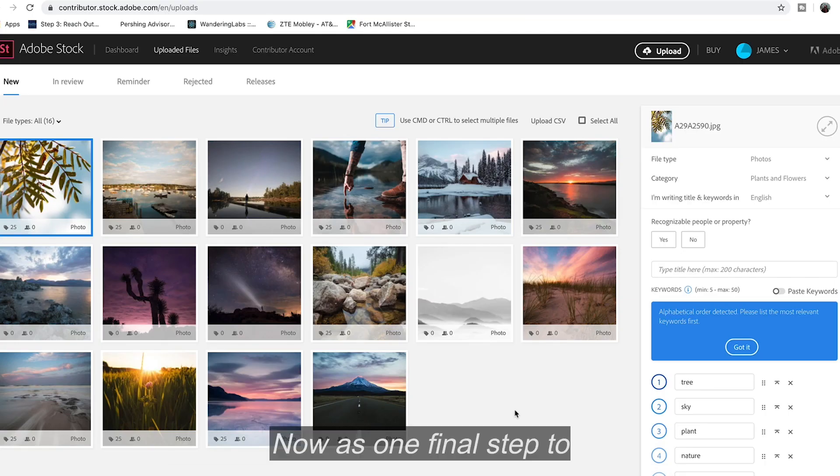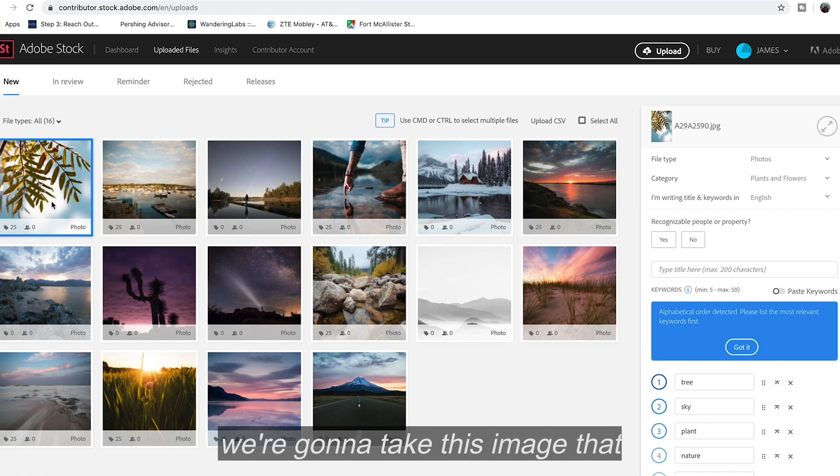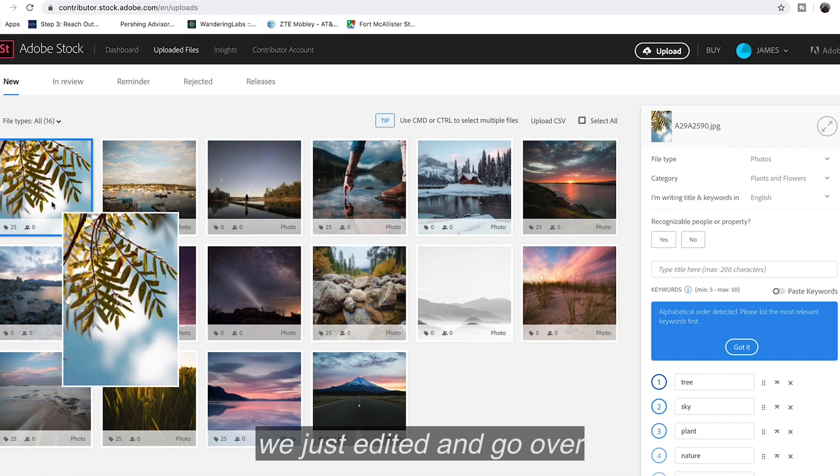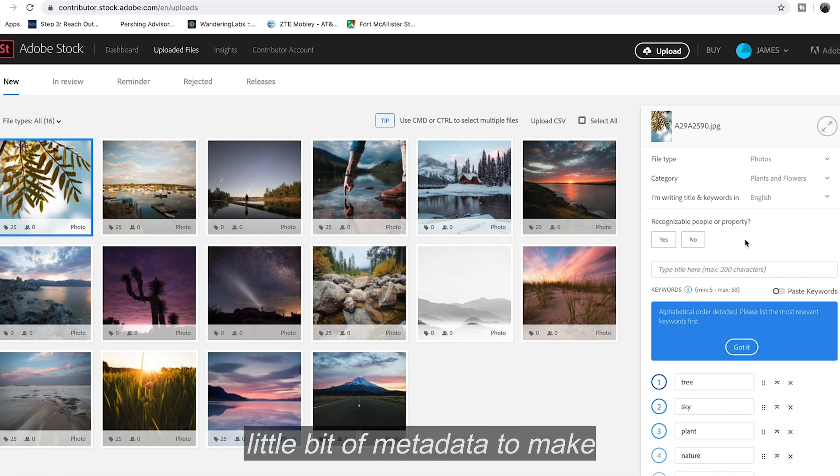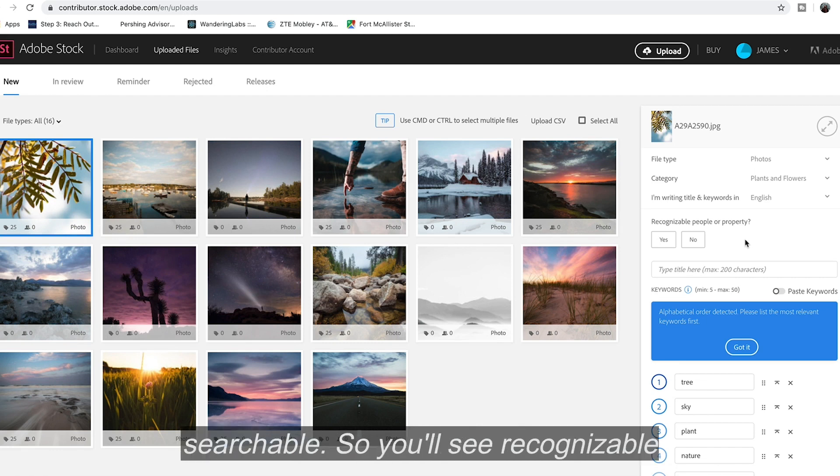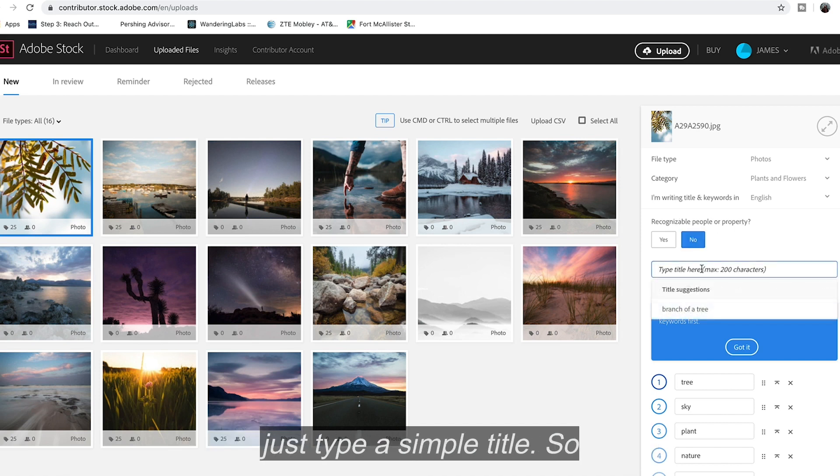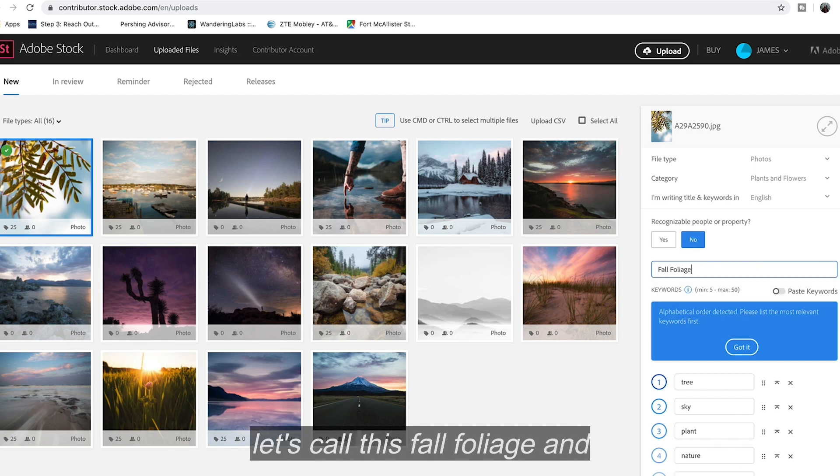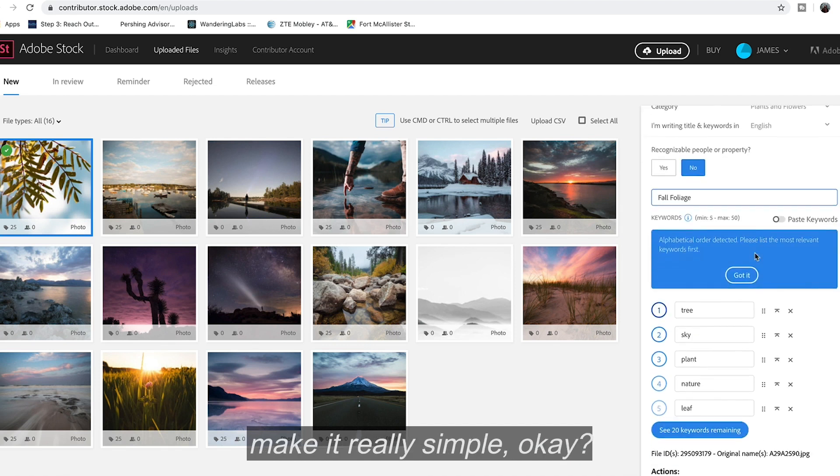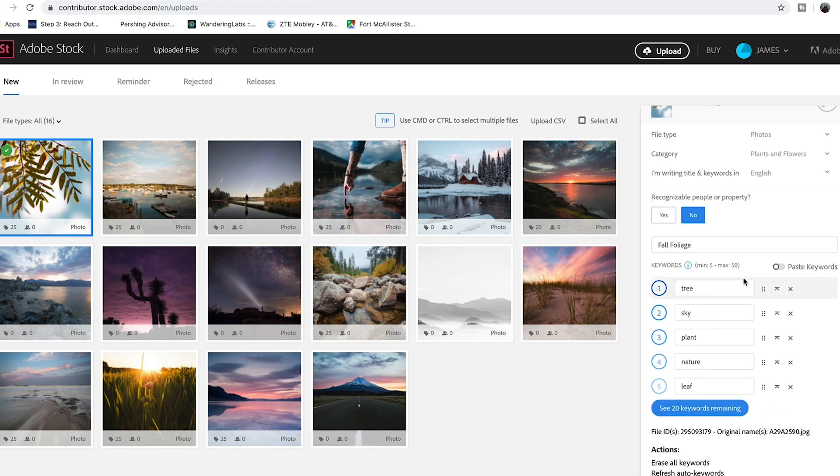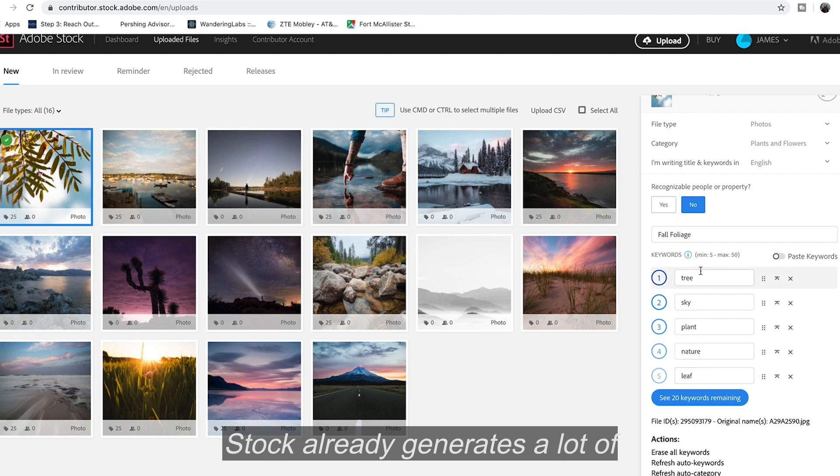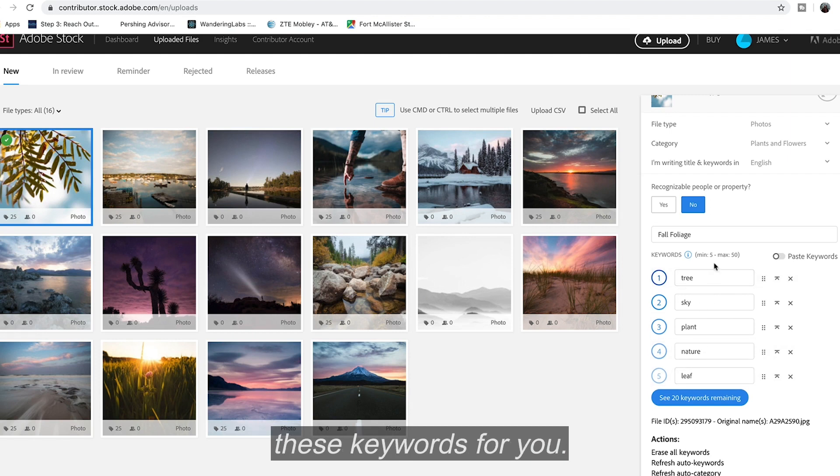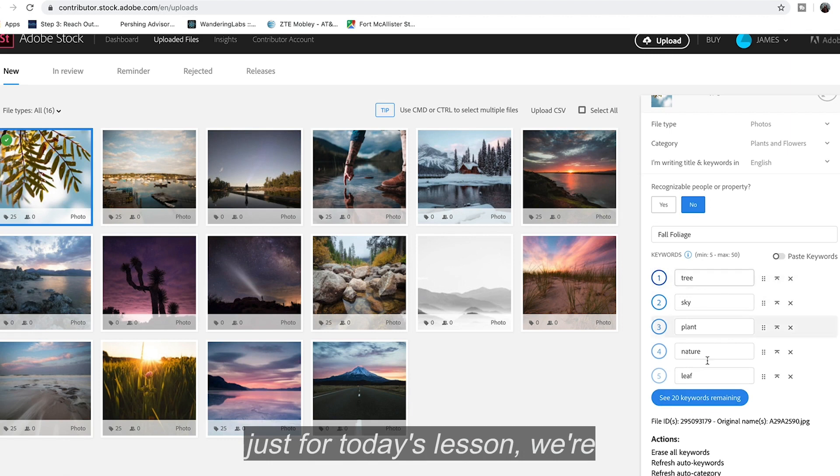Now as one final step to show you guys how to actually submit these photos for approval, we're going to take this image that we just edited and go over to the right and add a little bit of metadata to make our photo a little bit more searchable. So you'll see recognizable people or property where you're going to select no here and just type a simple title. So let's call this fall foliage and make it really simple. OK, and you'll notice that Adobe Stock already generates a lot of these keywords for you. We can typically add more, but just for today's lesson, we're going to keep this at five.